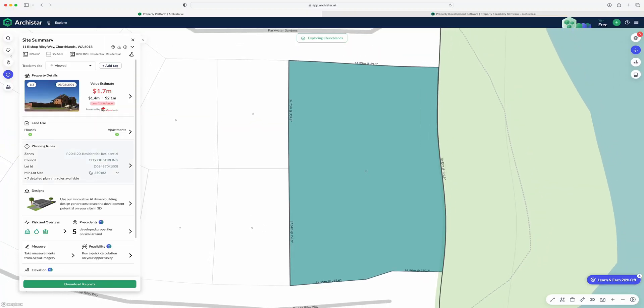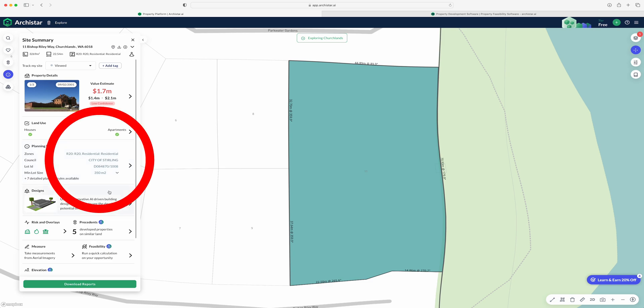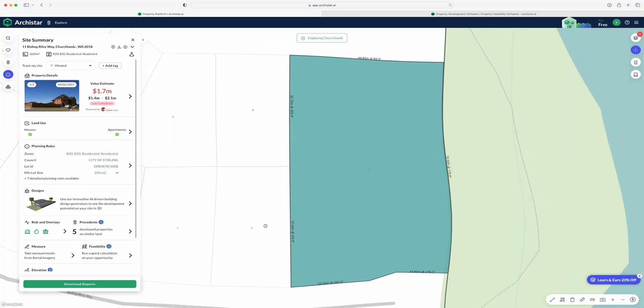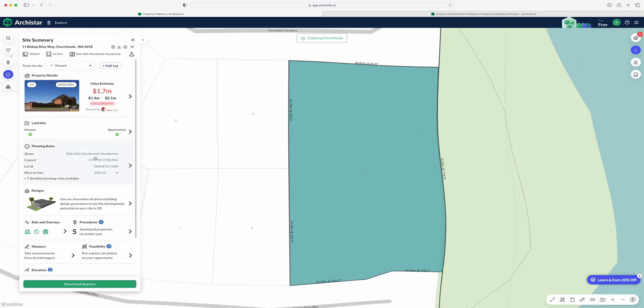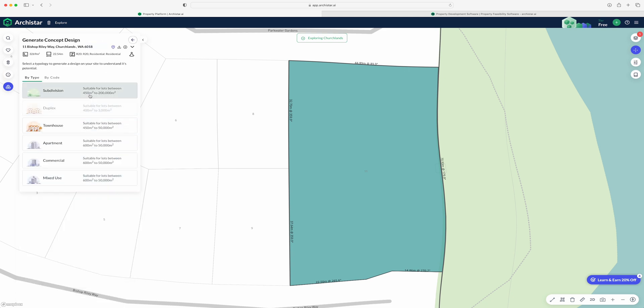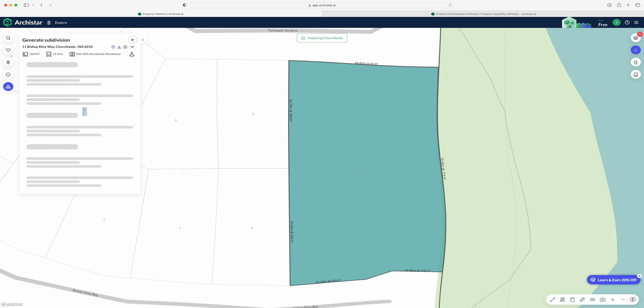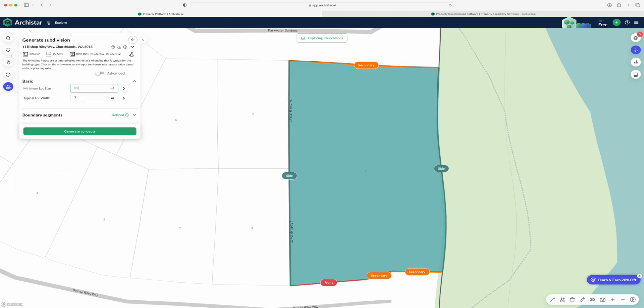Once you've found a property you like, ArchiStar can automatically analyze the entire thing and save you hours on end. Let's pick any property on the map and select it. It will tell us how much it believes this property value is worth. It's also going to break down all of the planning policies and regulations, and give us a full rundown if it's in a bushfire zone, flood area, or even if it's impacted by heritage. When you're developing real estate and understanding feasibilities, all of these things are critical and it brings them to your attention in a matter of seconds.